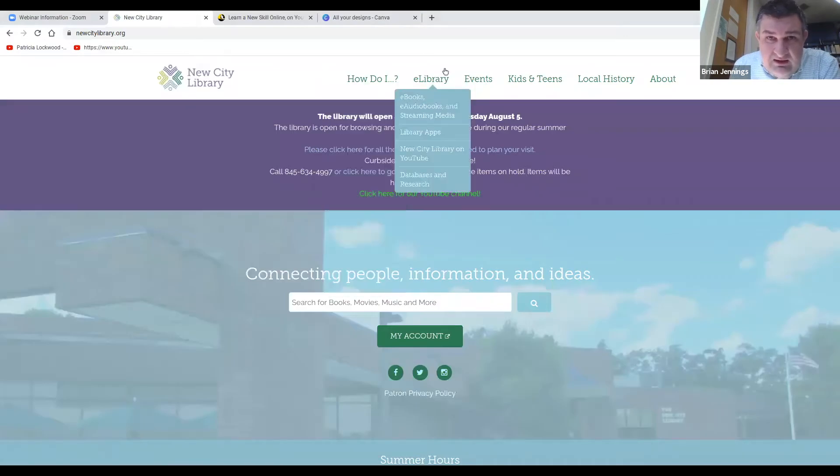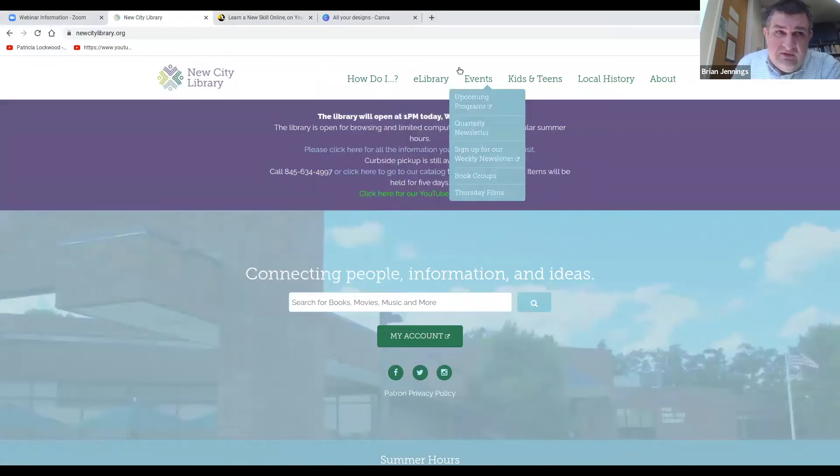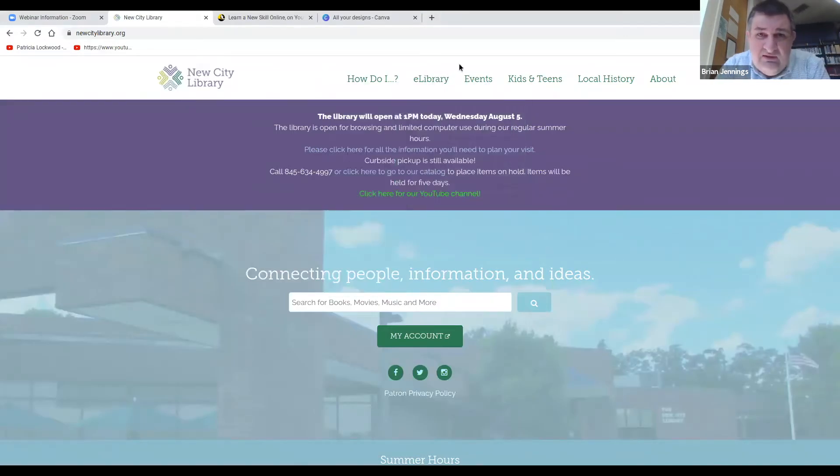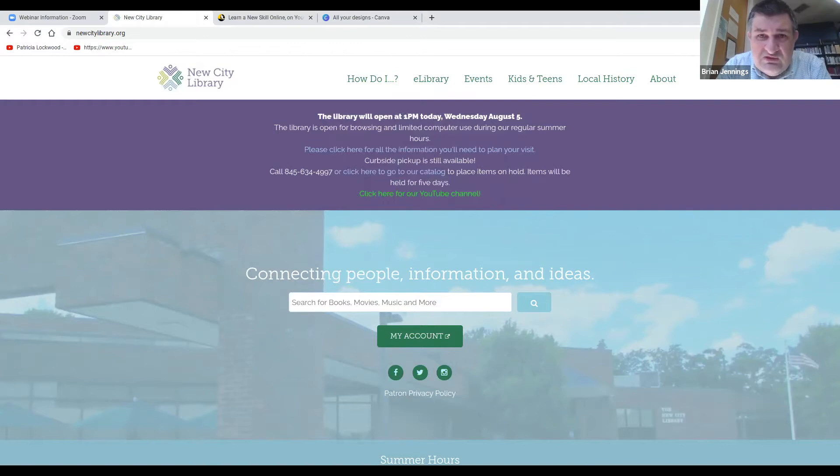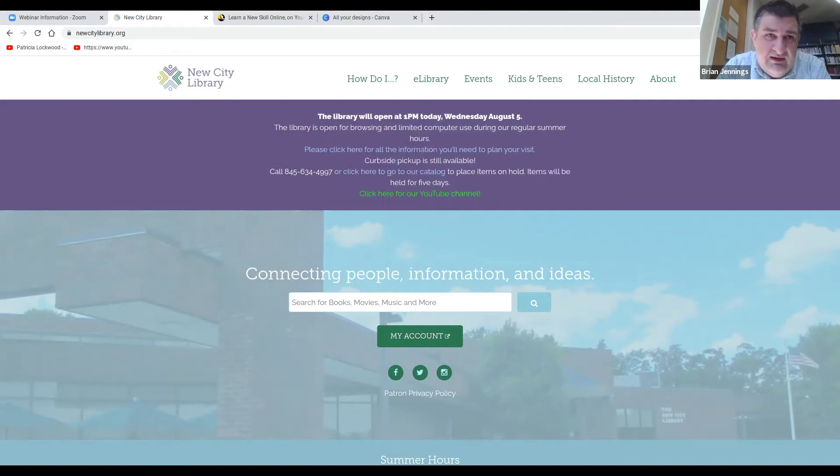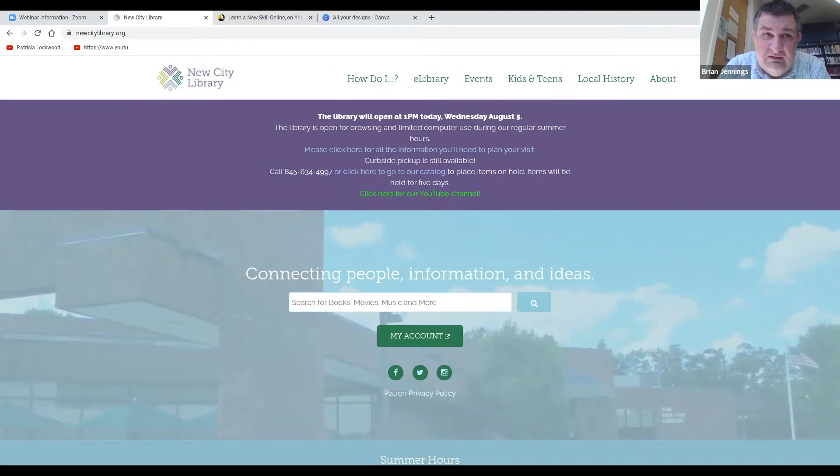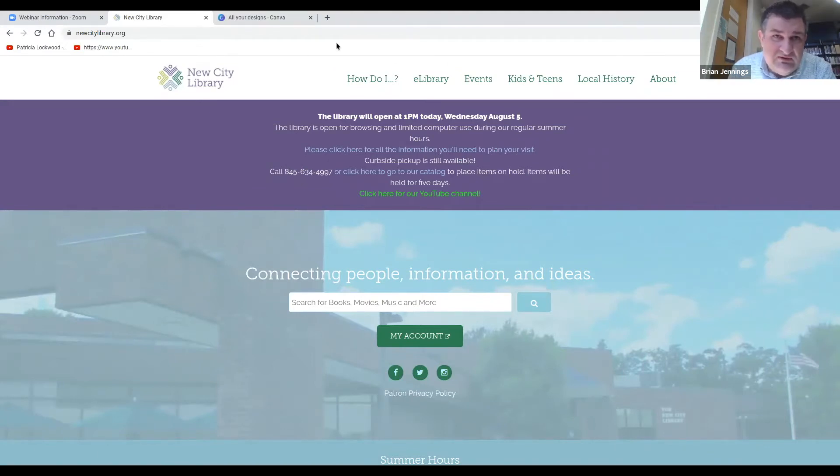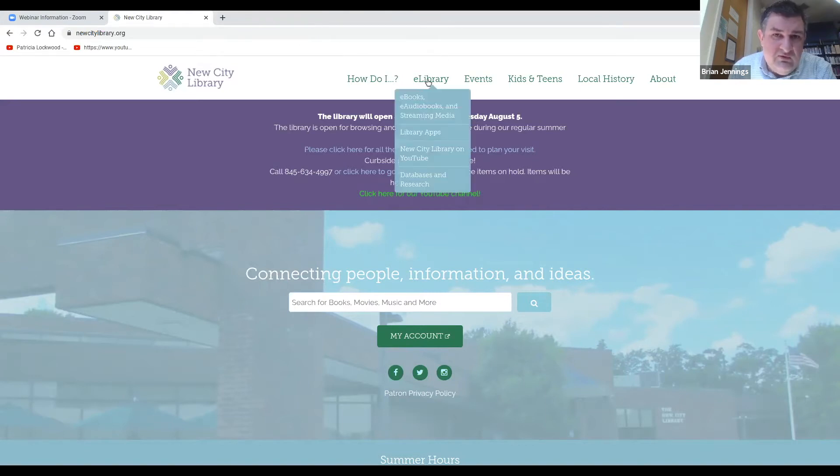So Lynda.com, I'm going to start at the New City Library, which is where I always start with these presentations because I want to show you how to get into it. If you just go to Lynda.com, which is a consumer product, you will get blocked out and you won't be able to use it. You need to go in through the library.